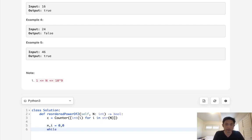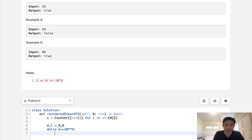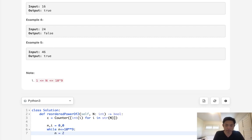We'll say while n is less than or equal to 10 to the 9th power, first we will calculate our n, which is going to be 2 to the i-th power. And we'll check.